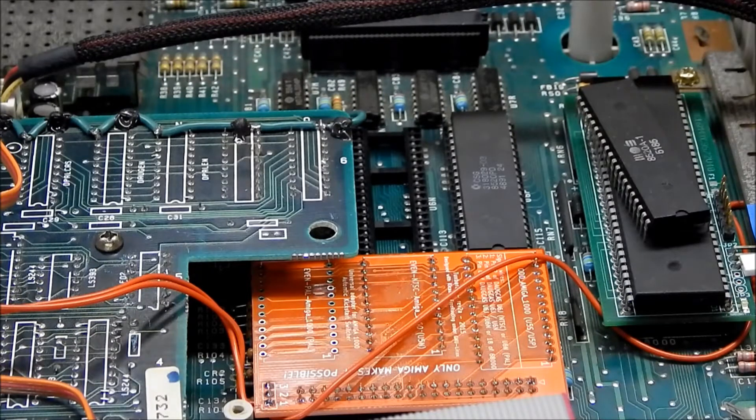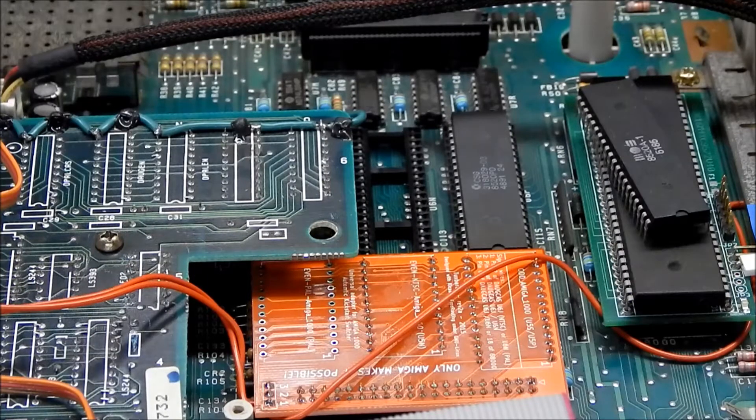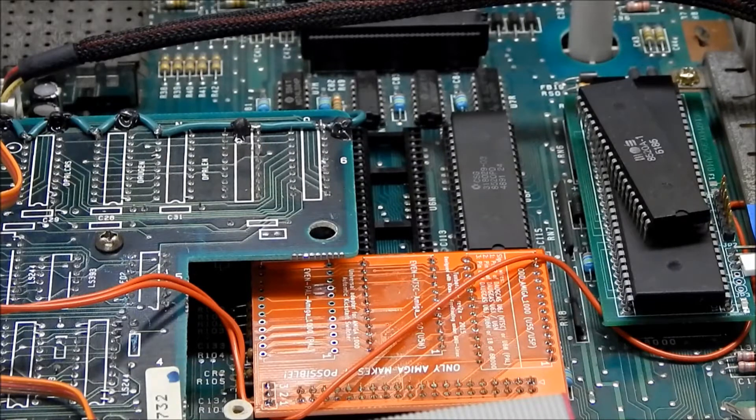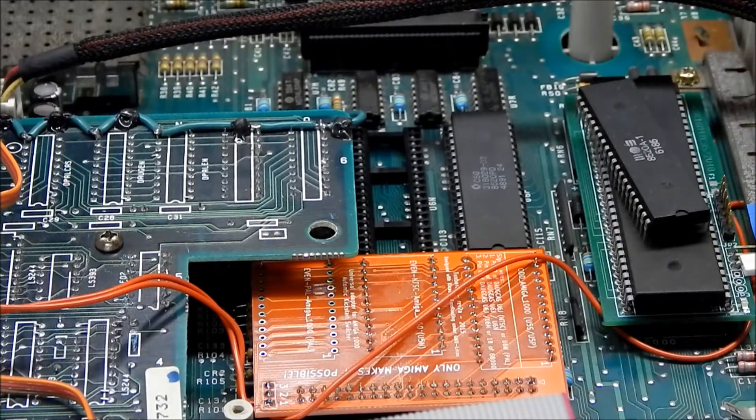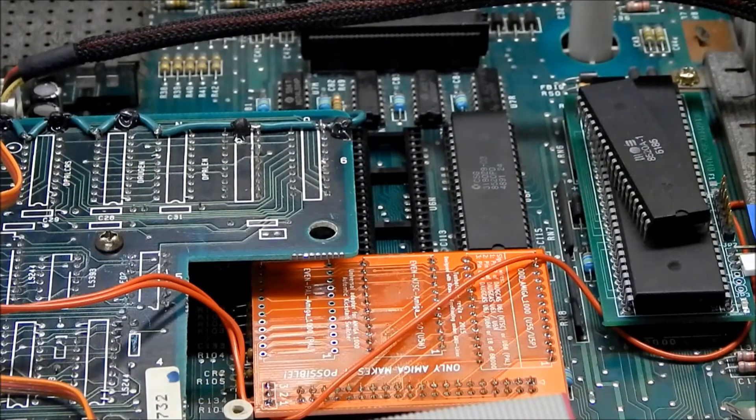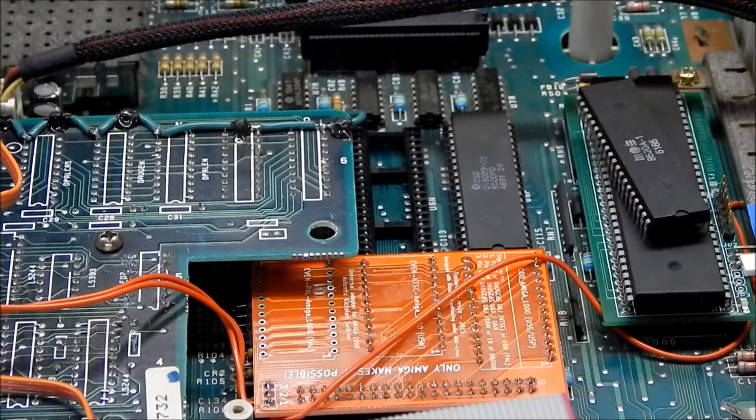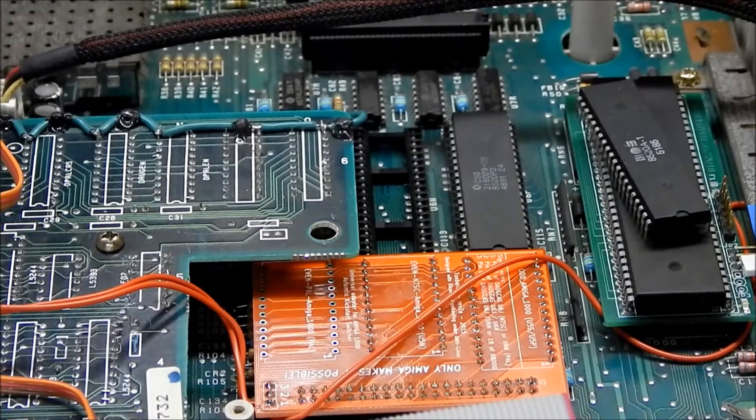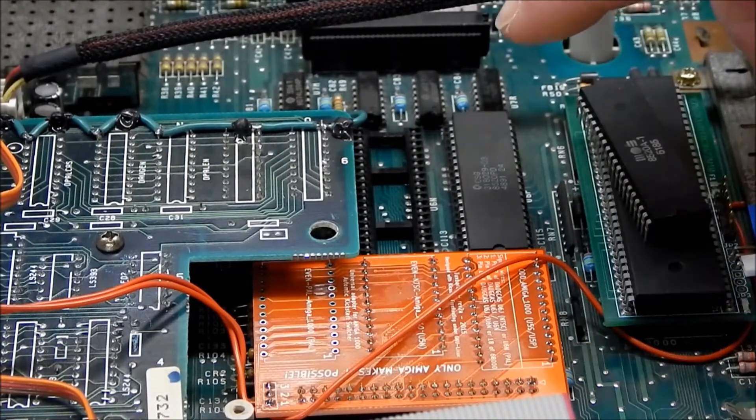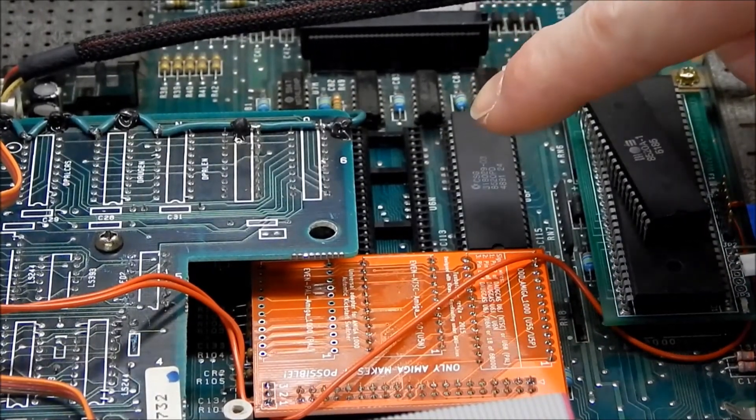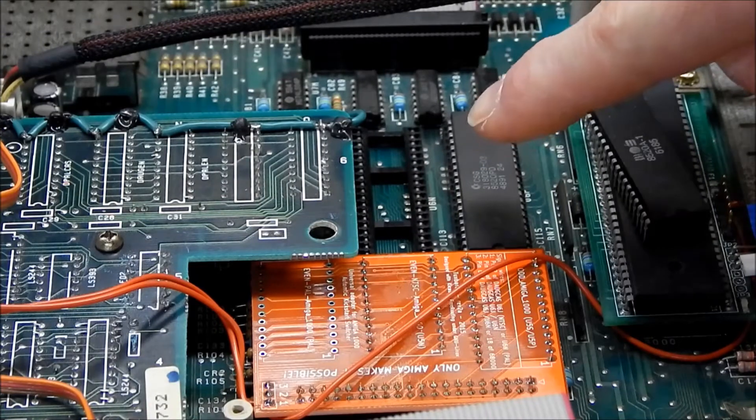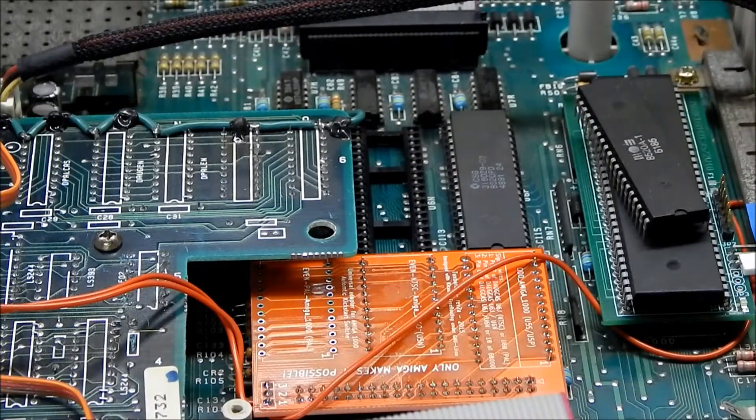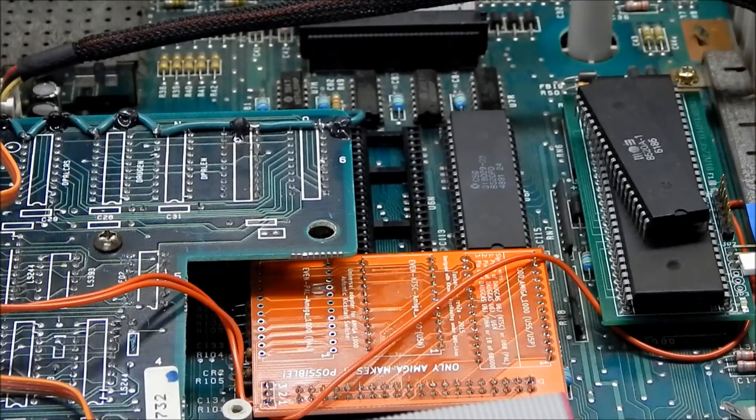The instructions I found must be for a PAL version because they said to use U6S, the CIA chip socket. I looked through some schematics and finally figured out that on the NTSC version you want to put it in U6N. I got my CIA pulled out and got ready to install this.